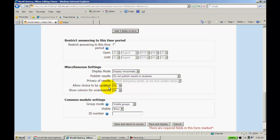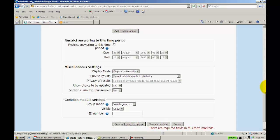You can allow it to be updated and show a column for unanswered. So, if nobody answered that, then it would still have a column for that. Here's your basic group settings. I'm going to go ahead and save and return to course.